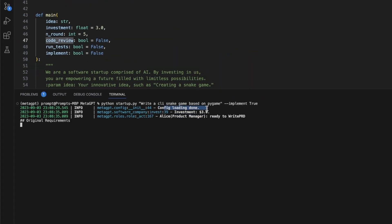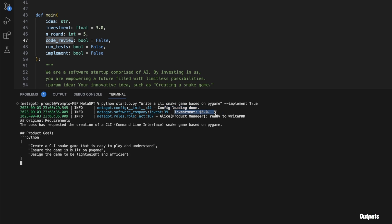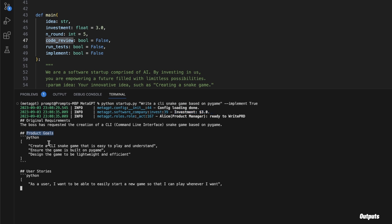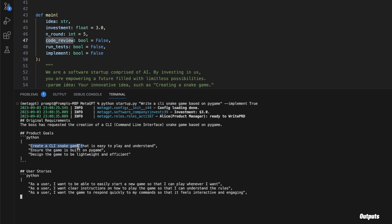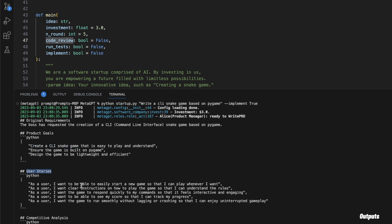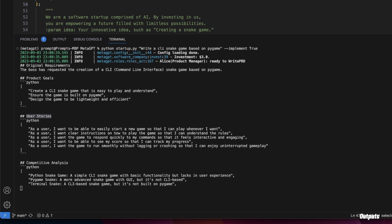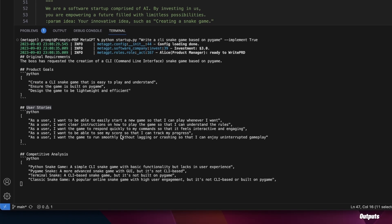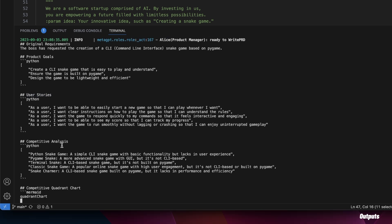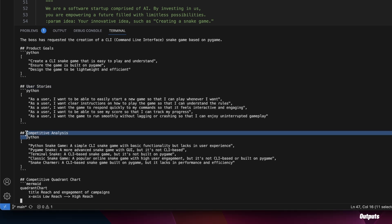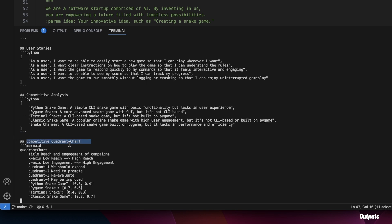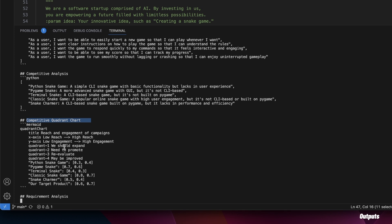Now it started the process. It loaded the configuration and says it can cost up to $3 — so that's the total investment we're making. Here are the product goals: create a CLI snake game that is easy to play and understand. Based on these requirements, it even came up with user stories — so for software engineers or product managers you create different user stories. It also does the competitive analysis, which will come up with a competitive quadrant chart. We'll look at some of the plots and images that it generates.